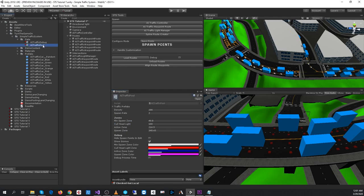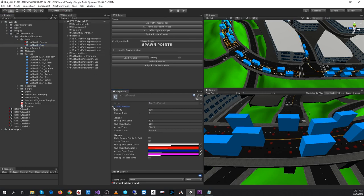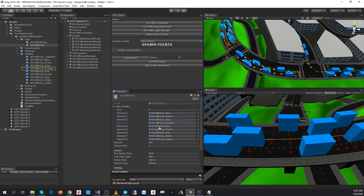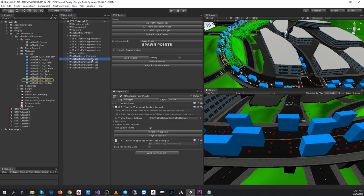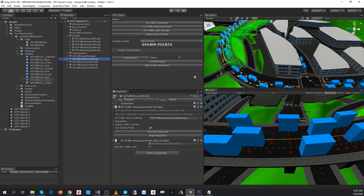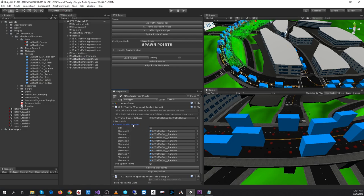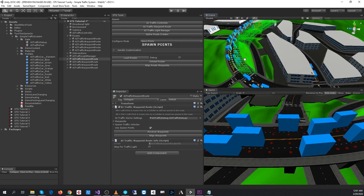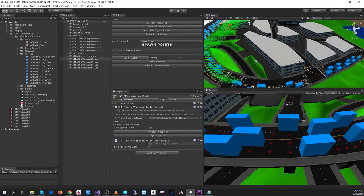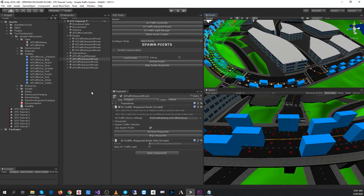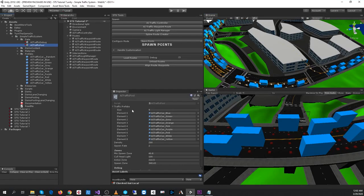Next, we have an AI traffic pool scriptable object profile. This is the list, the traffic prefabs that will be loaded. So these are the cars that are loaded. When you're using pooling, the spawn traffic vehicles for the waypoint route are not taken into consideration. Instead, it's this list.